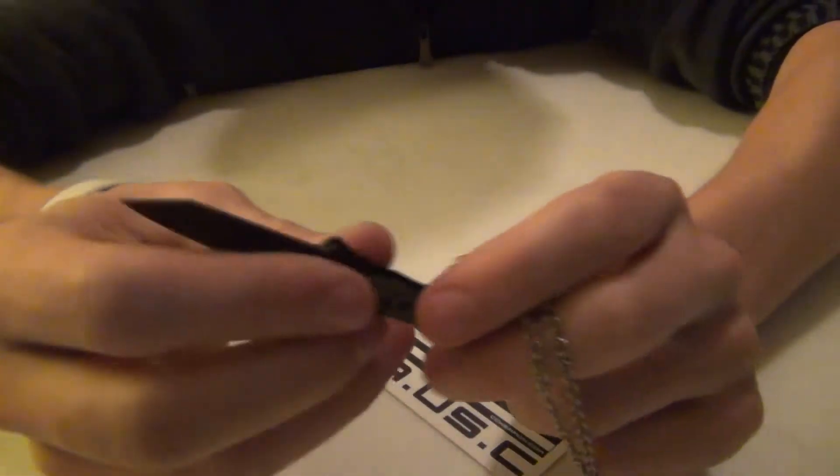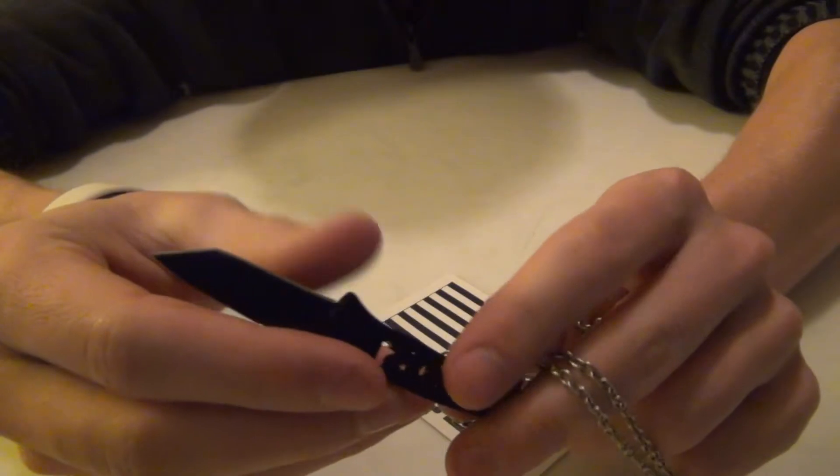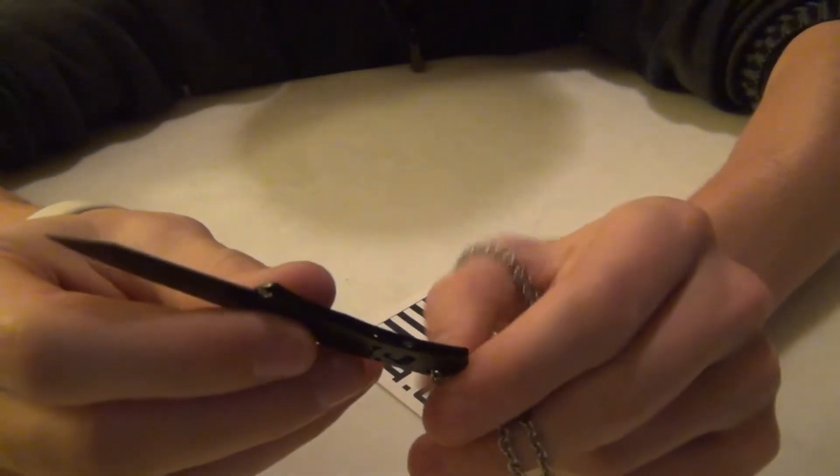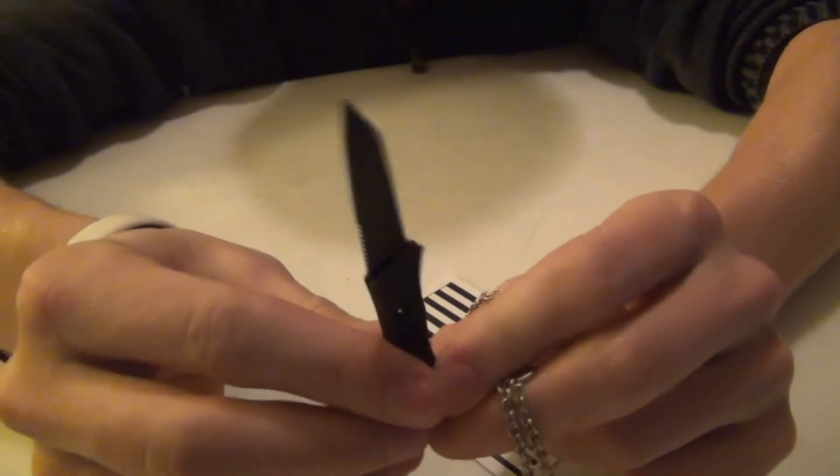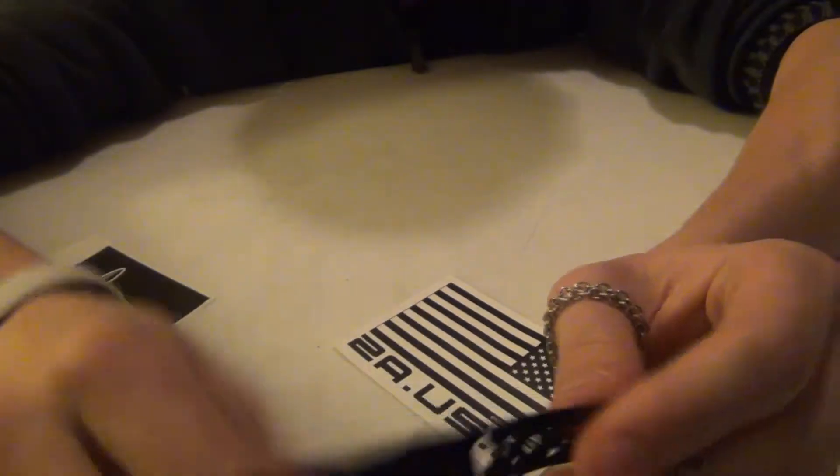But this does mean that you can sharpen it to be razor sharp. I've recently sharpened this, and it works great.